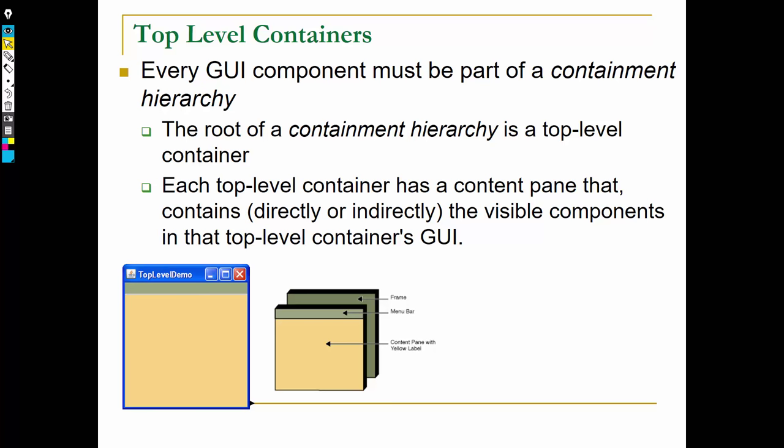Let me take just a moment to explain what we mean by the root of the hierarchy. Recall there can be other kinds of containers, the most common being a panel or a JPanel. We can place components into the panel, then put the entire panel into the top-level container. So you can have this whole nested hierarchy of containment.